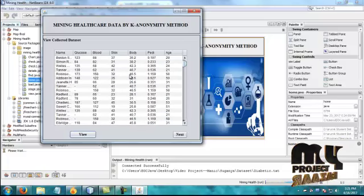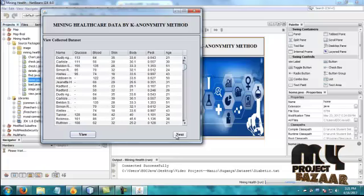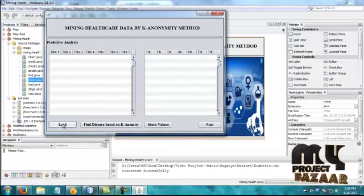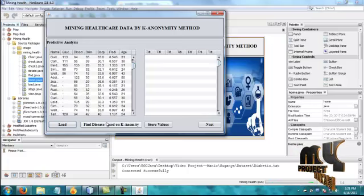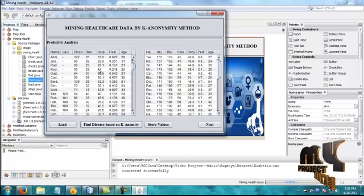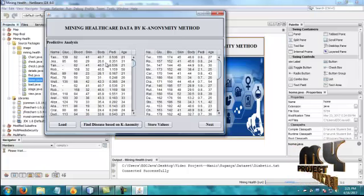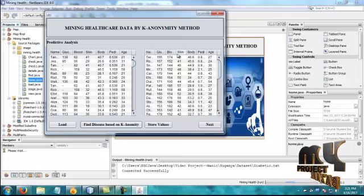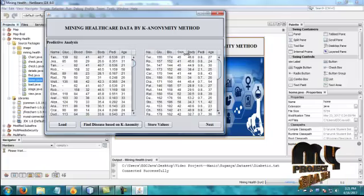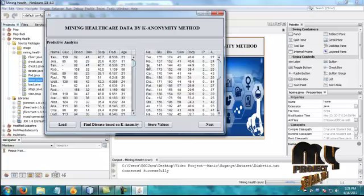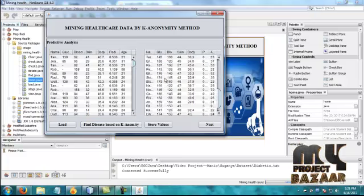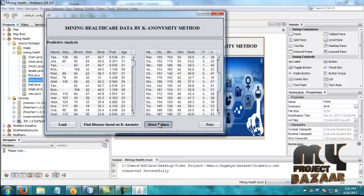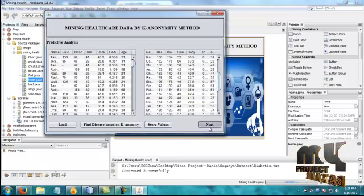This is our dataset. This is our predictive data and low data. This is the disease finding stages. We have all the results - this is a high range for the glucose, blood level, skin tone, body mass index, and pedigree. This is based on the artificial prediction, and store value into the database.